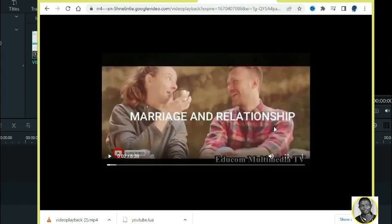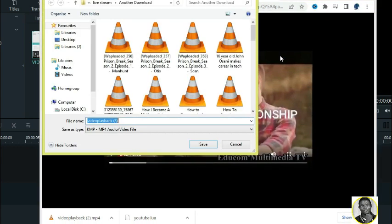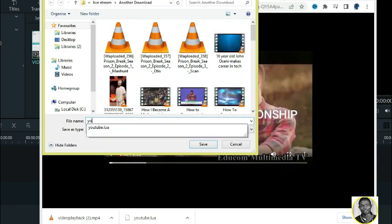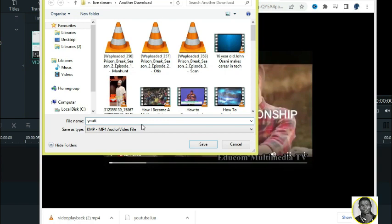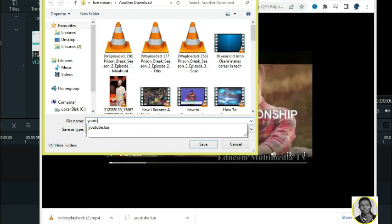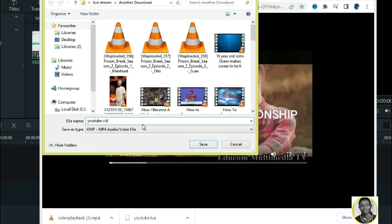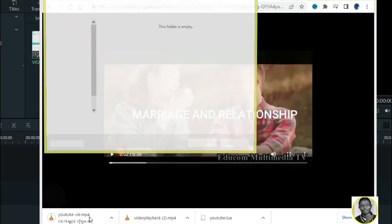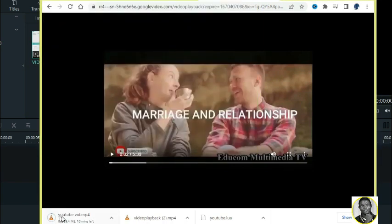Once you click Download it will download automatically. I just changed the name and then click Save. Remember to like this video and comment — let me know whether this worked for you. I'll see you in the next video.